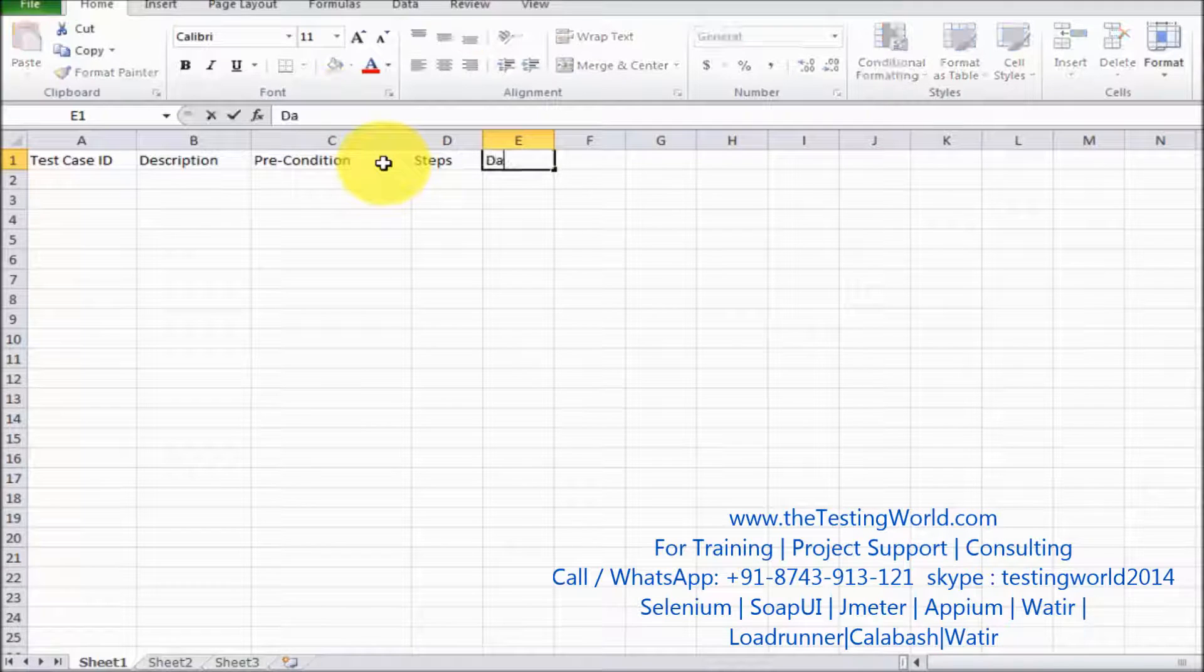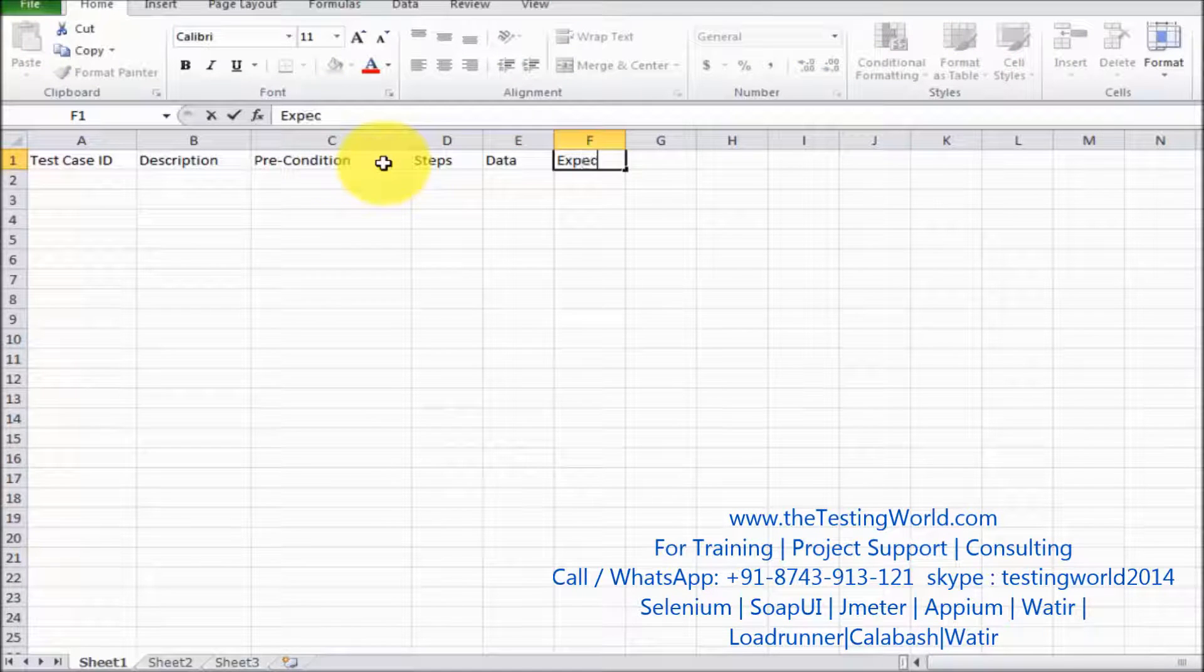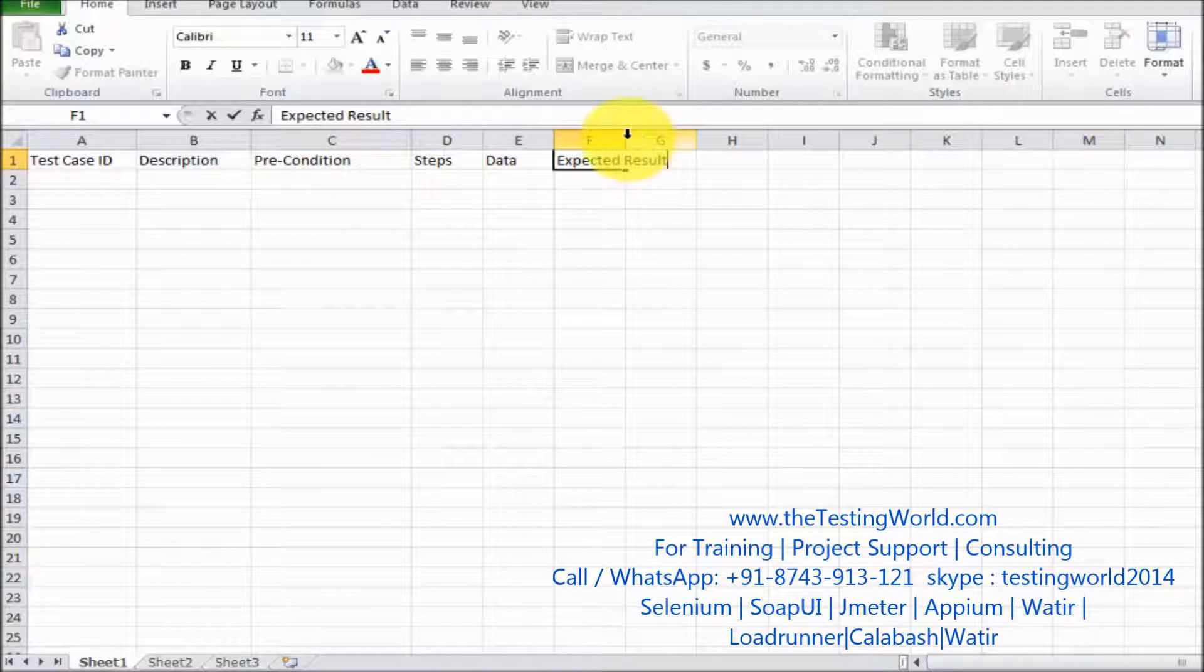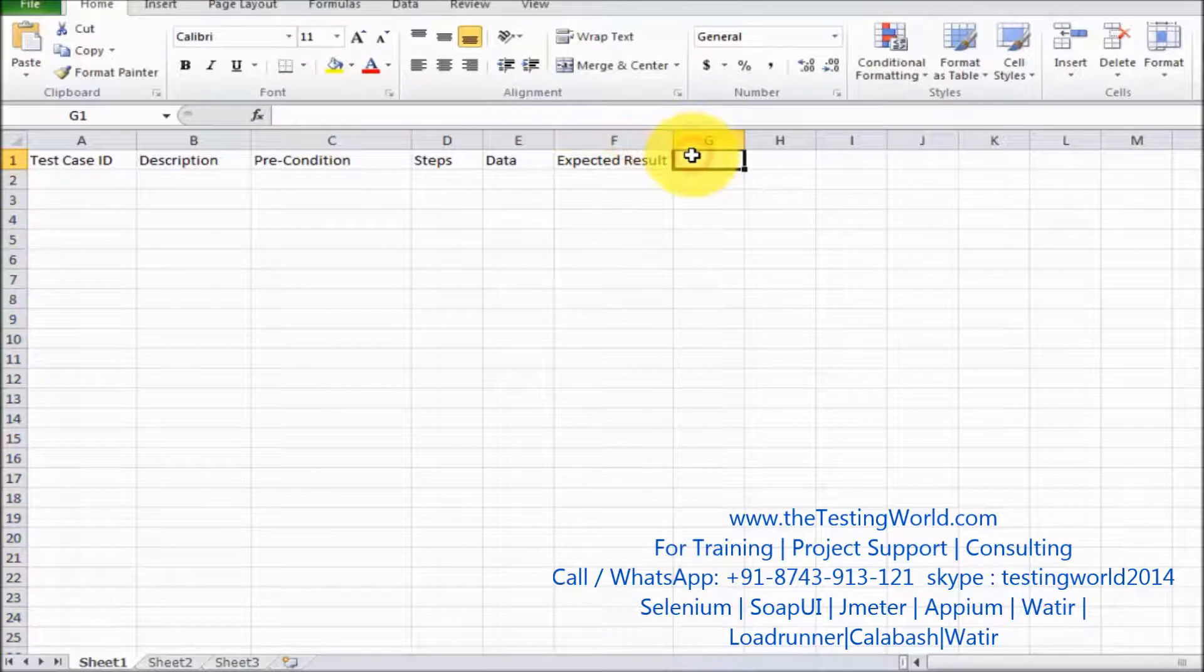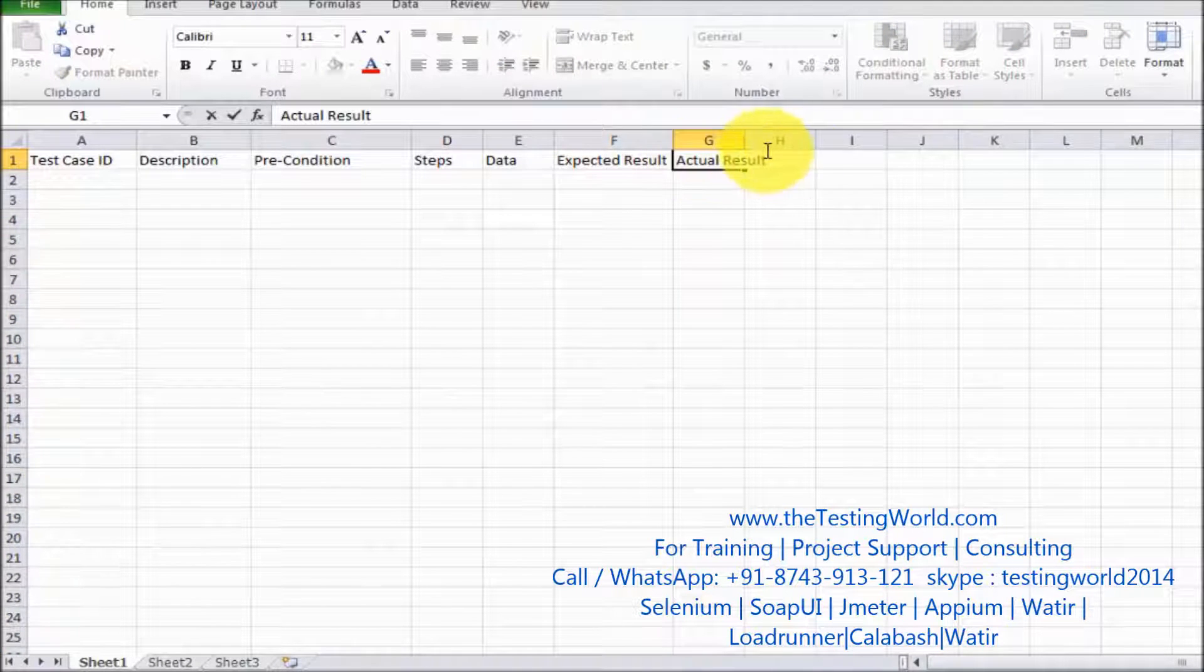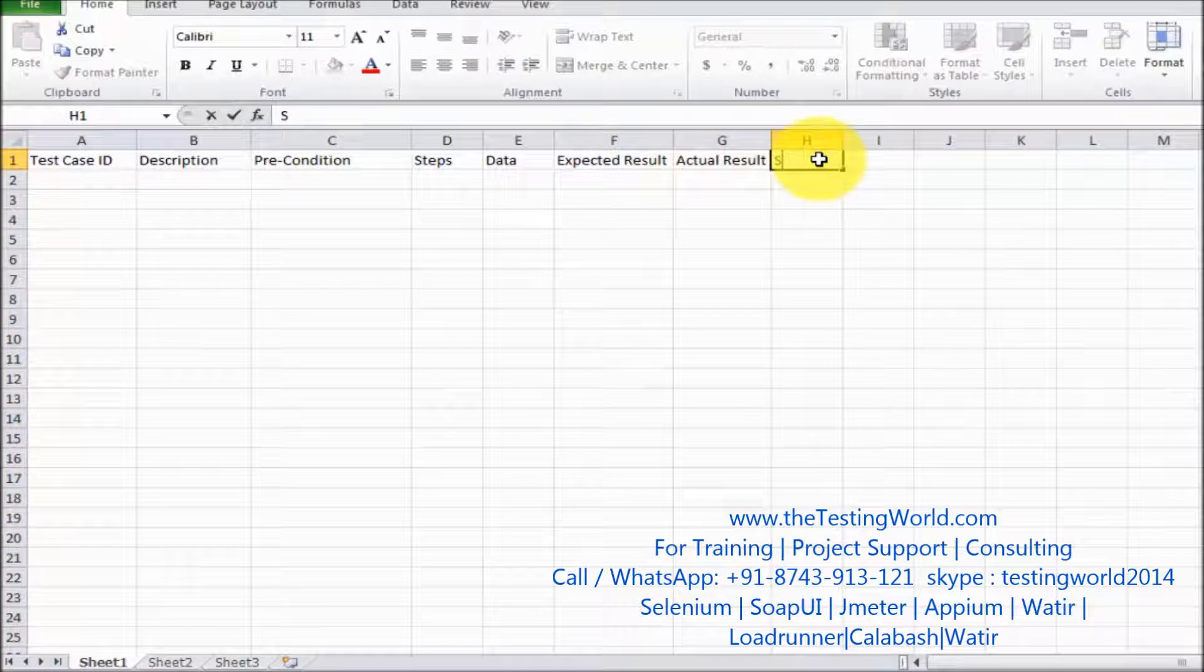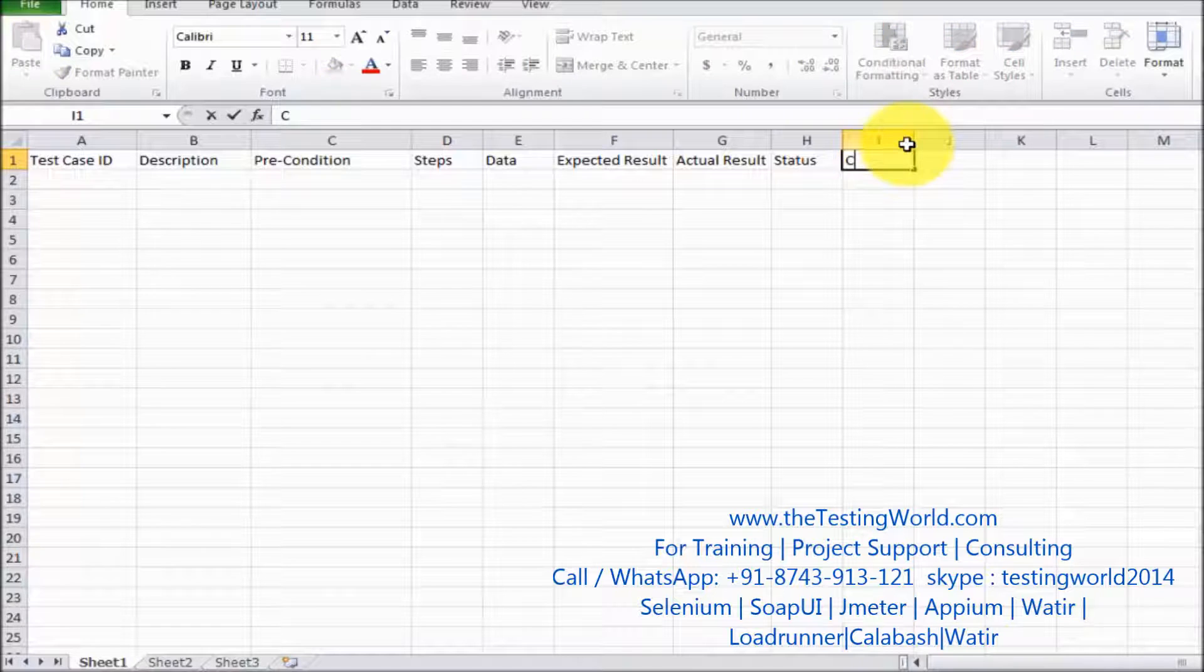Then we have data, expected result, then we are moving to the next column which is actual result, then the status, and at the last we have comment.